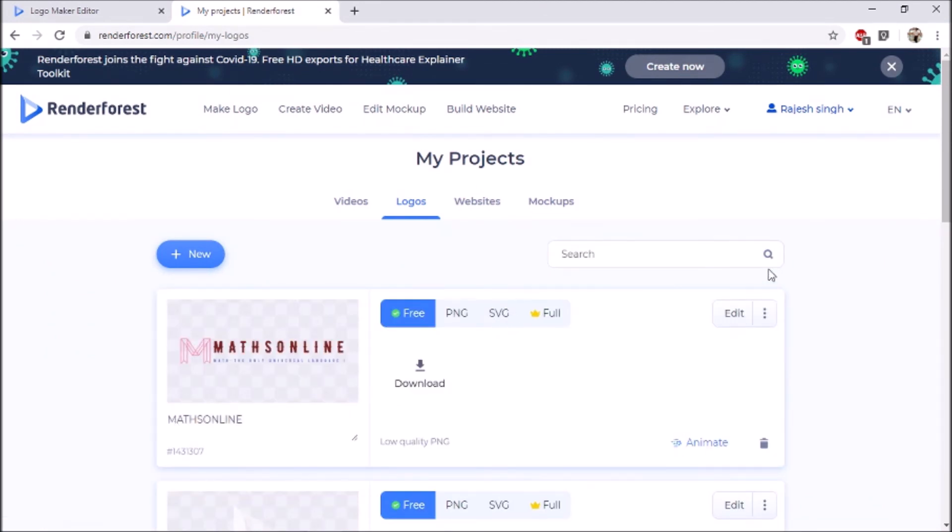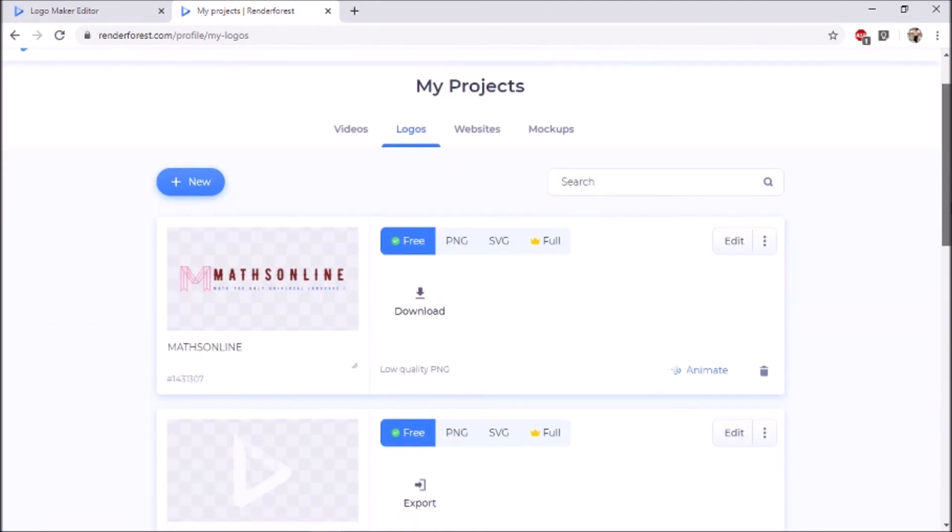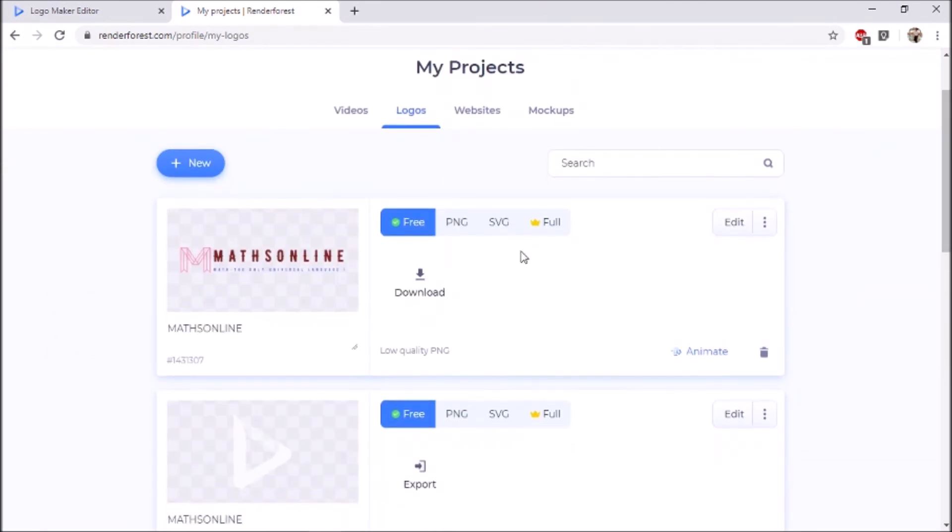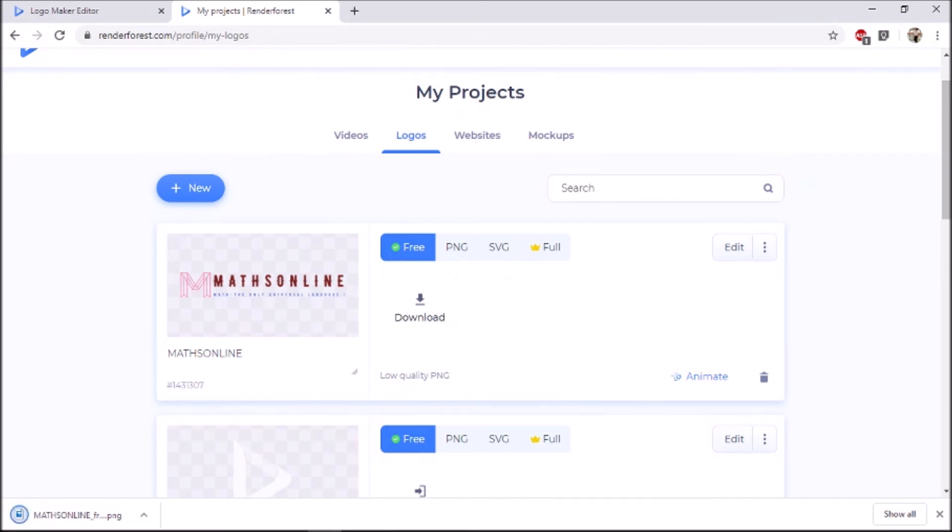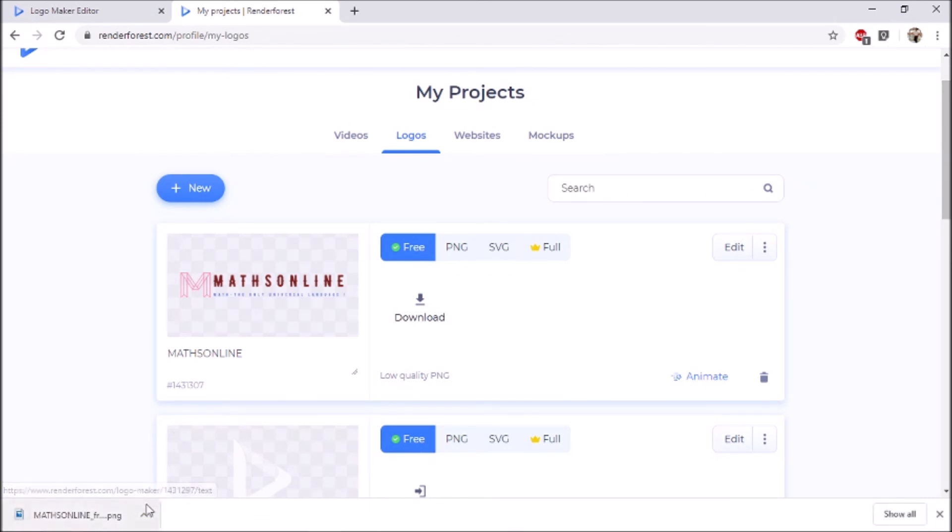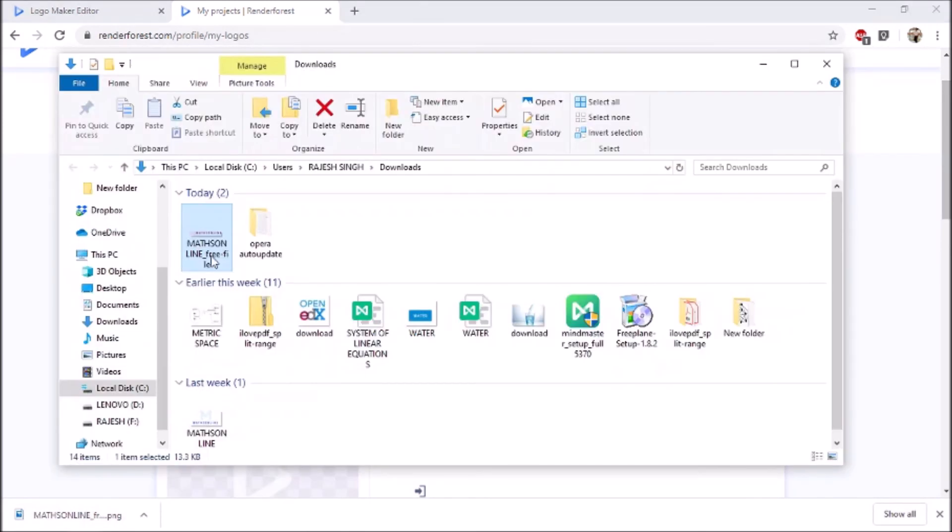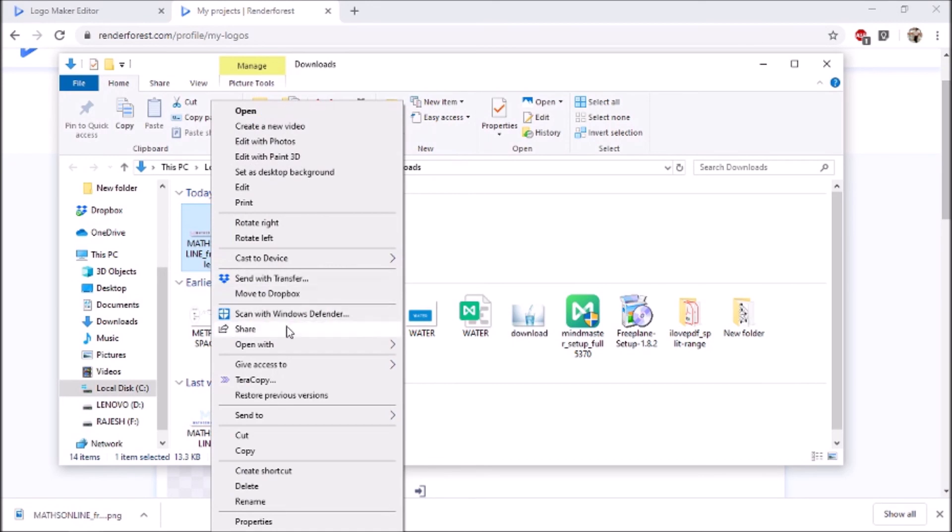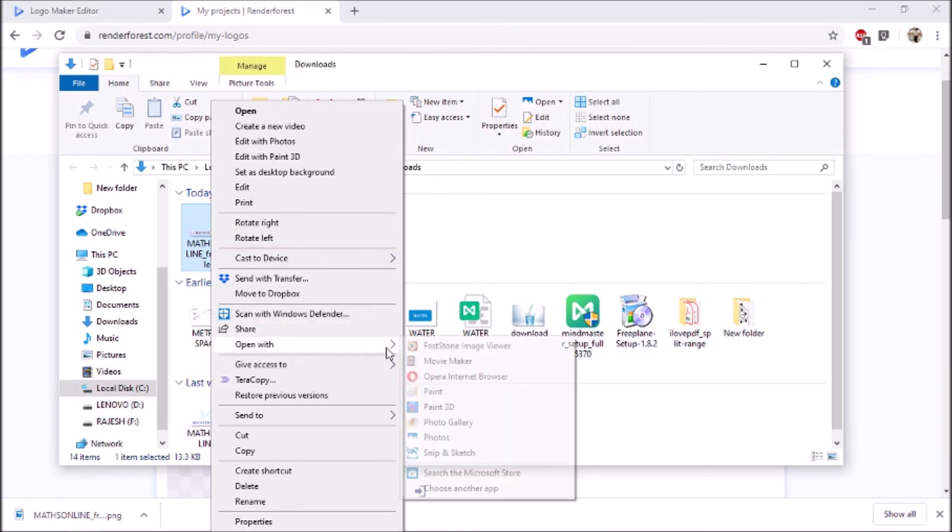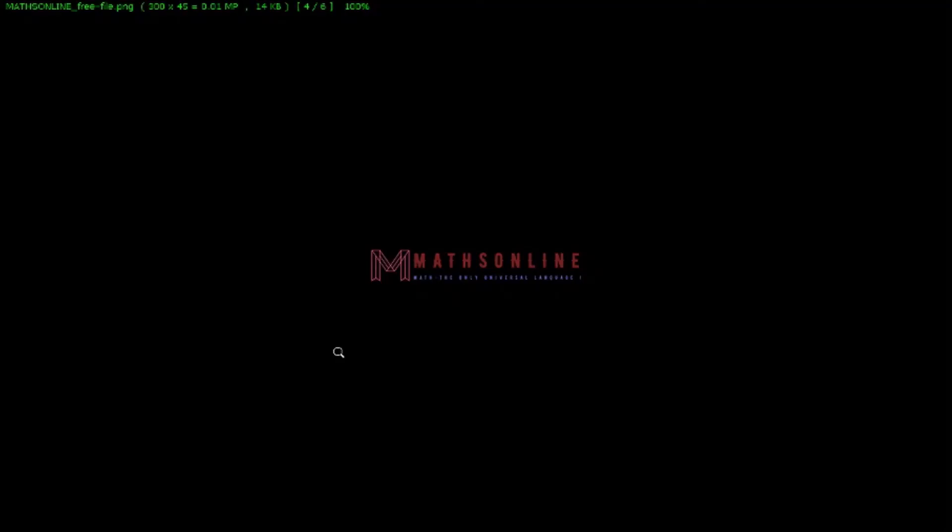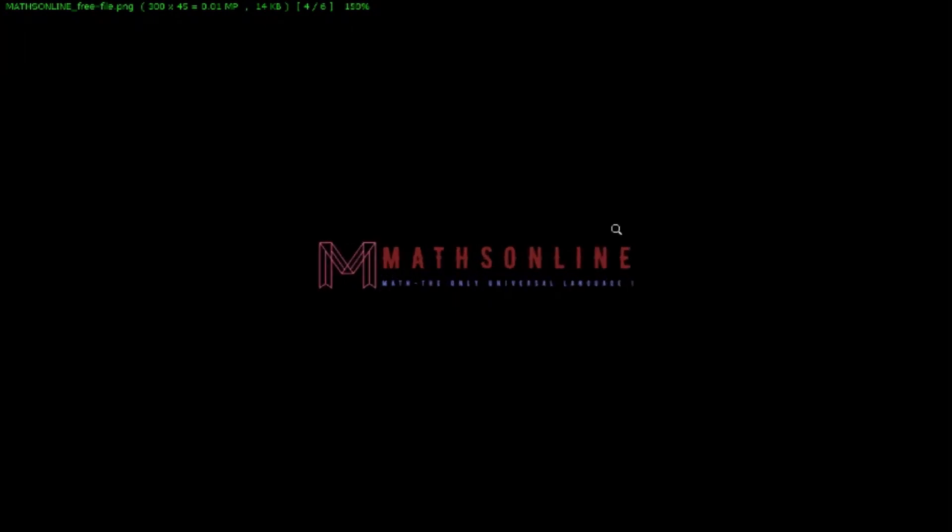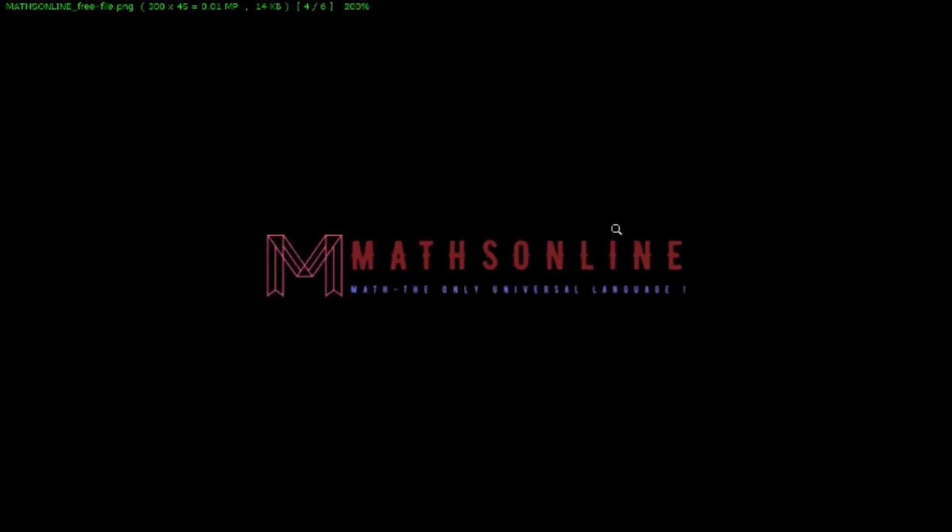The file is now ready to download. Click on download. The file is downloaded, let's see how it looks. This is the logo we have created. It has a transparent background so can be used anywhere easily.